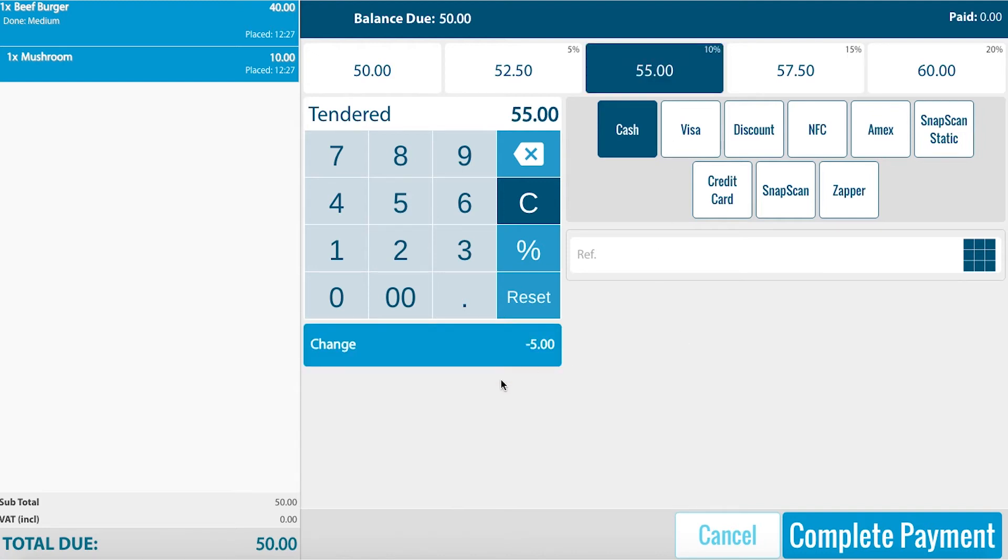We can either give them 5 Rand change or take the 5 Rand as a tip if they proceed. Click on complete payment to proceed.